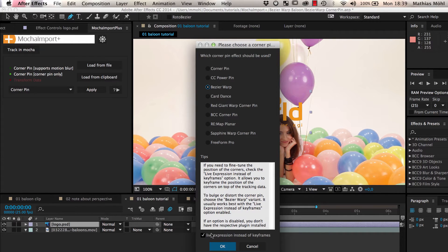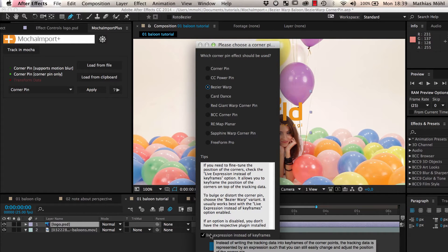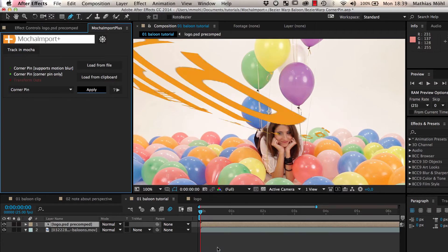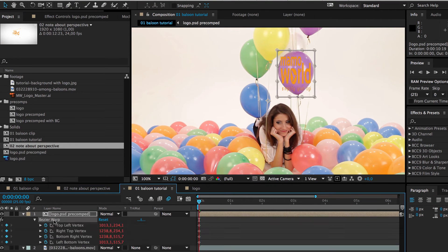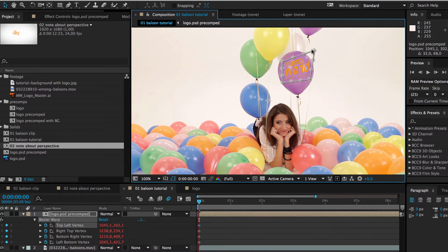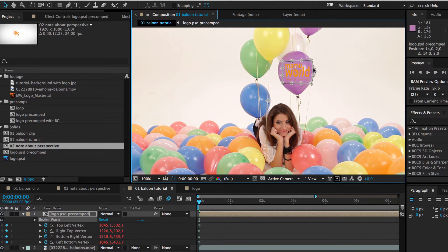Also, make sure that the Live Expression instead of Keyframes option is selected, since this allows us to easily reposition the Corner Pin on the balloon.